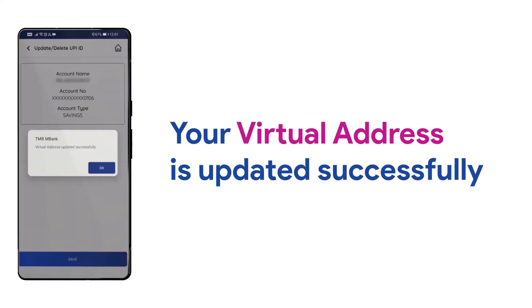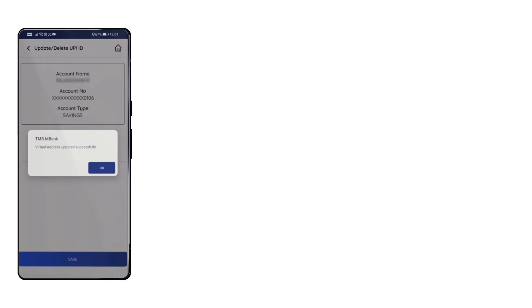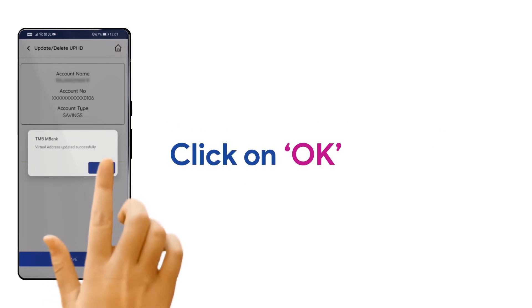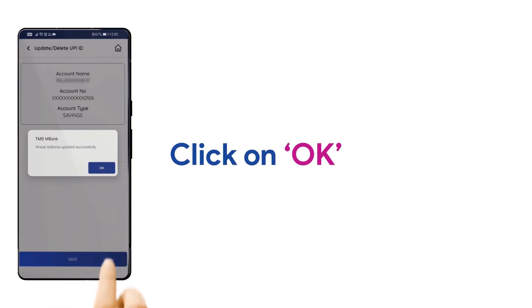Now, your desired UPI ID is created successfully. Then, click on OK to continue.